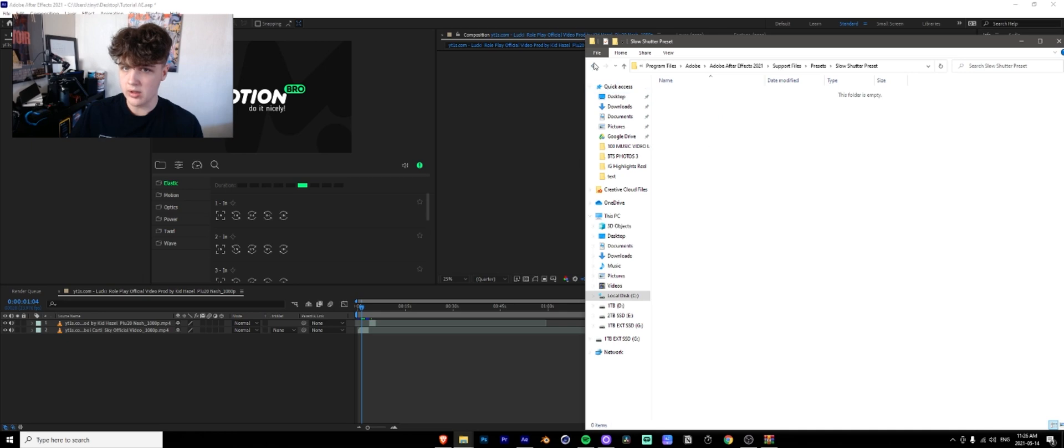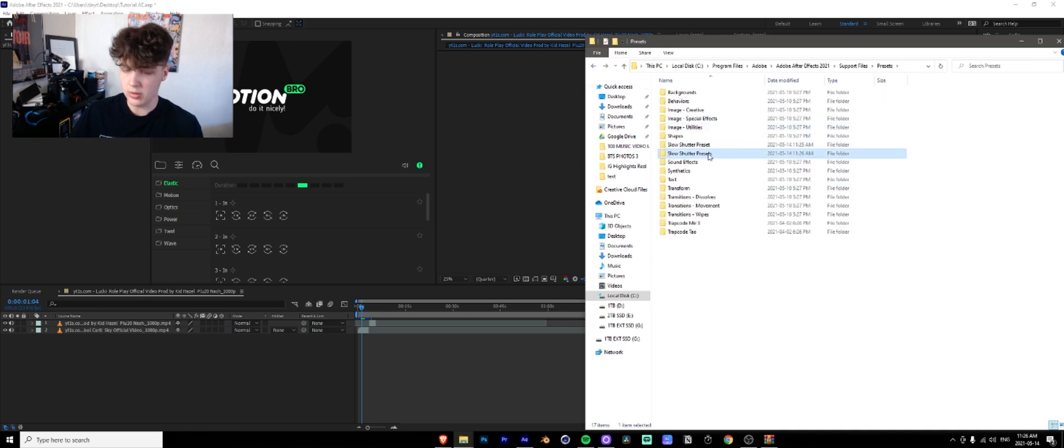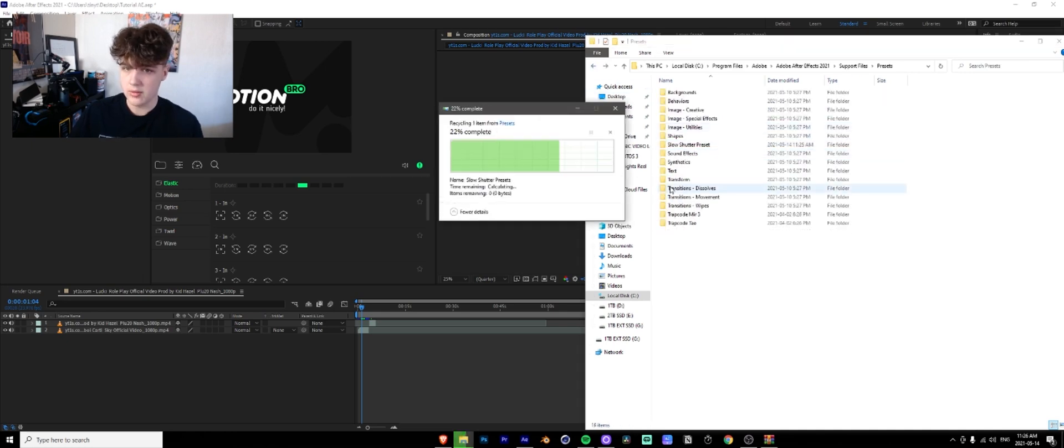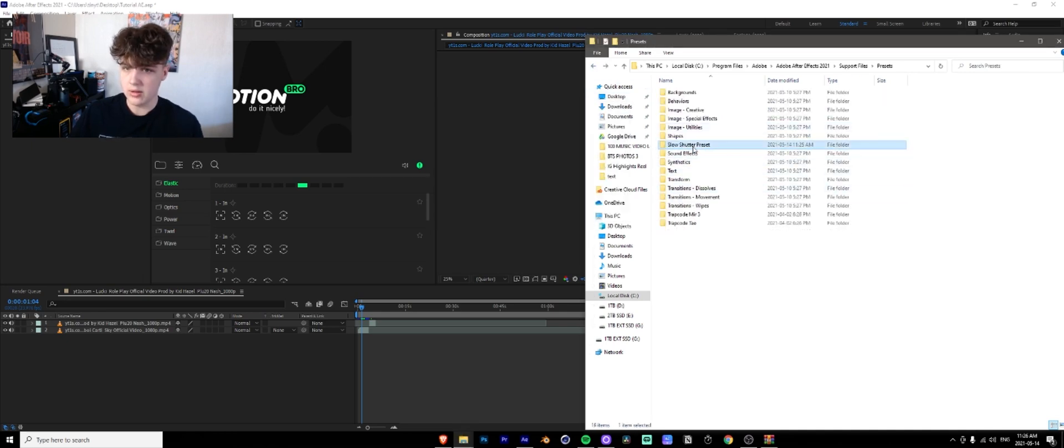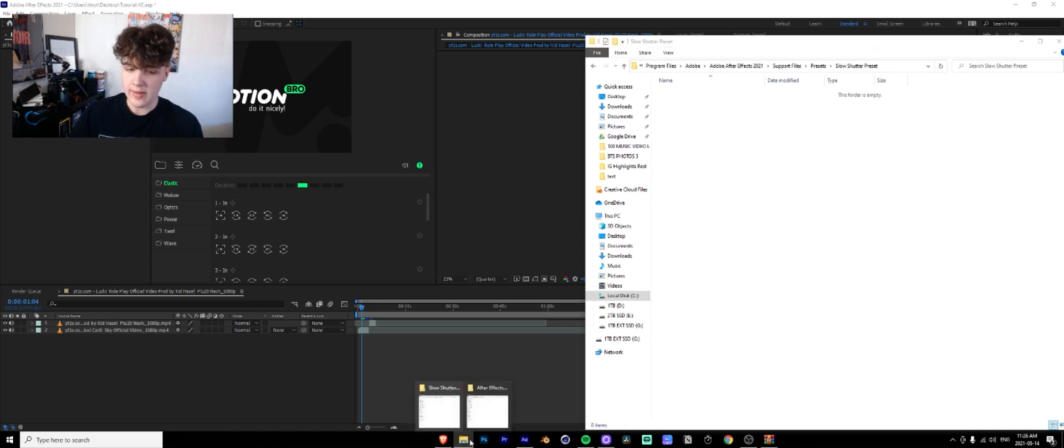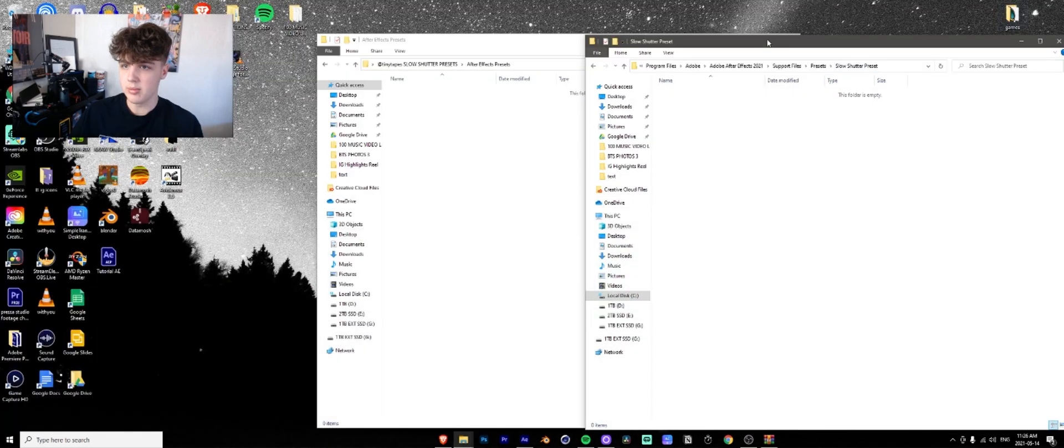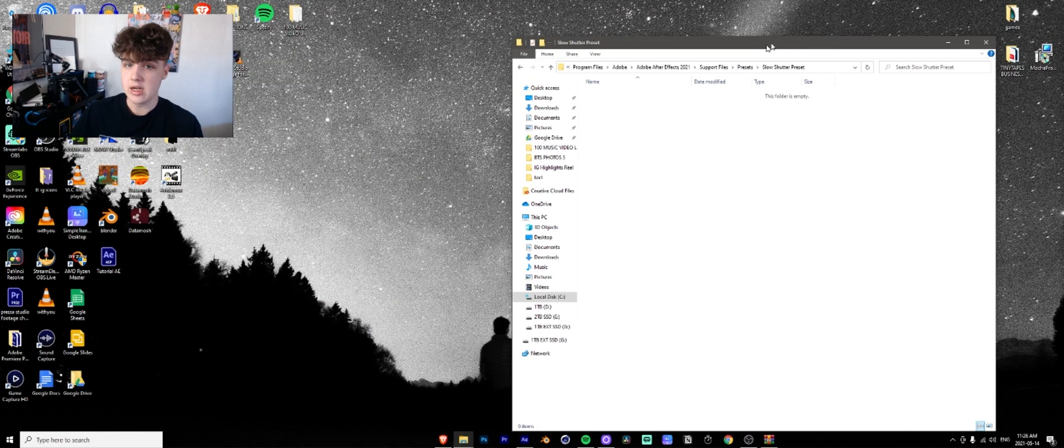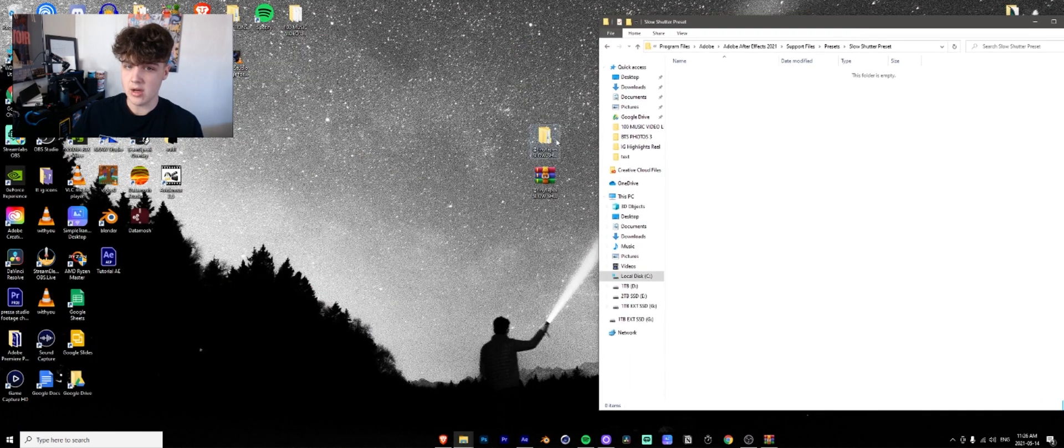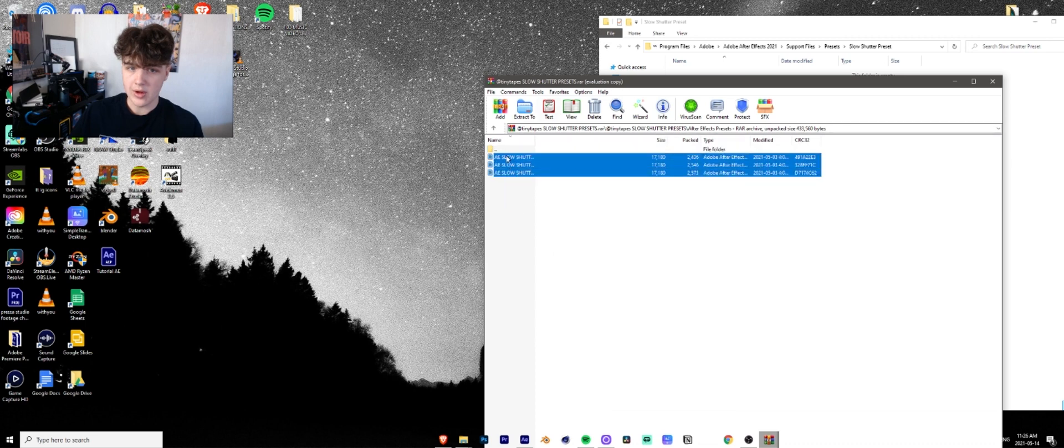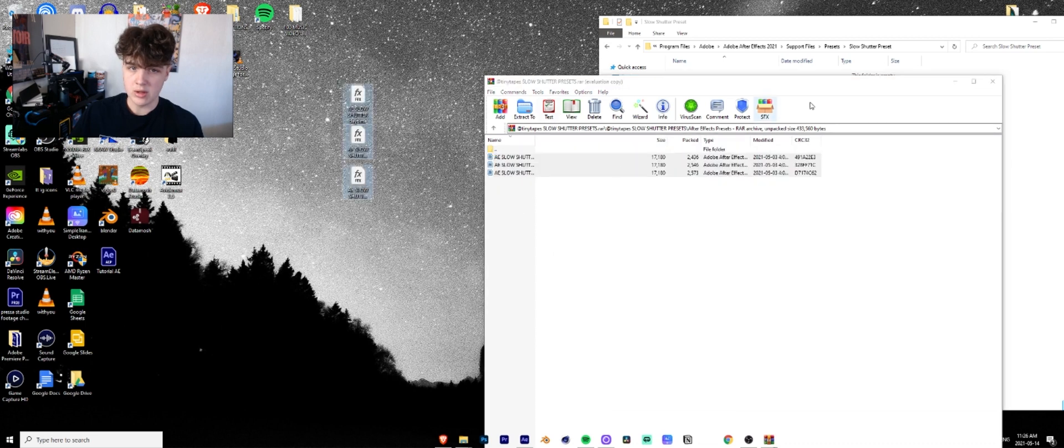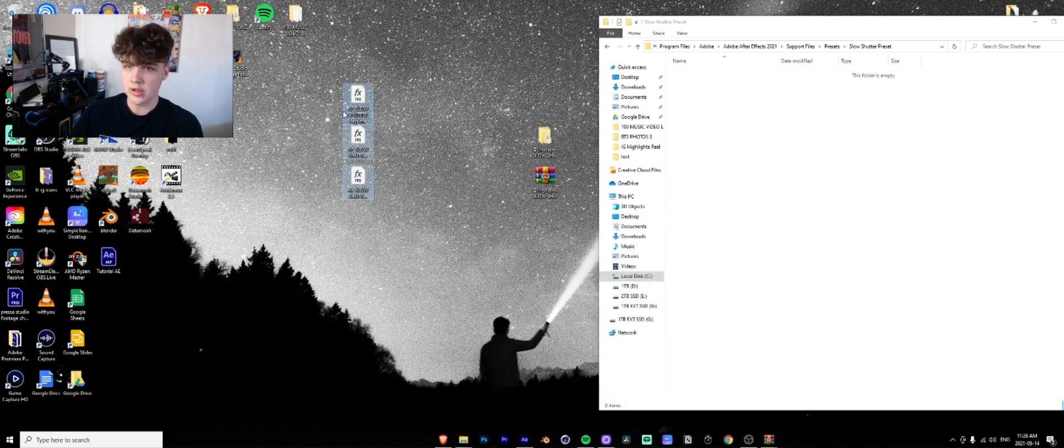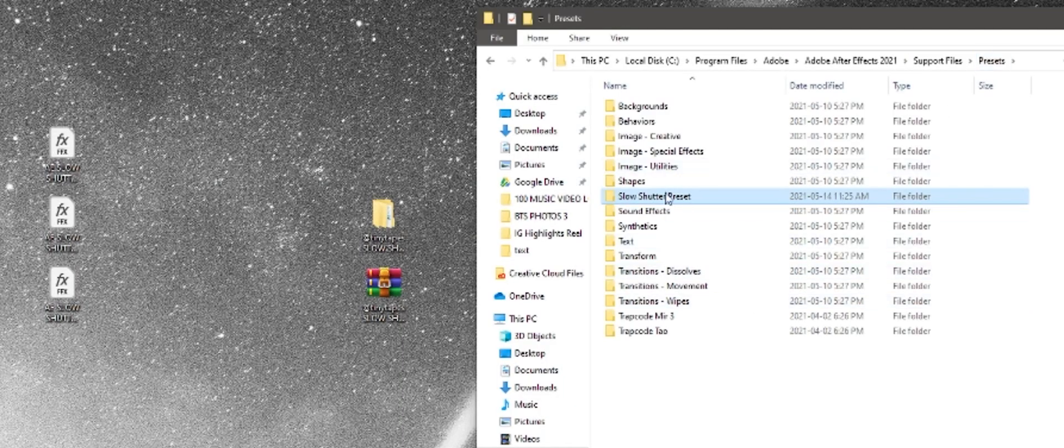I already made one in here earlier. So we're just going to delete that one just like that new file called slow shutter presets or preset whatever. You're going to double click on it and then you're going to go on your computer wherever you save the slow shutter presets. So I have them on my desktop here. So I have them in here. I'm going to drag them onto my desktop and then what you're going to do then is you're going to drag them into the file.